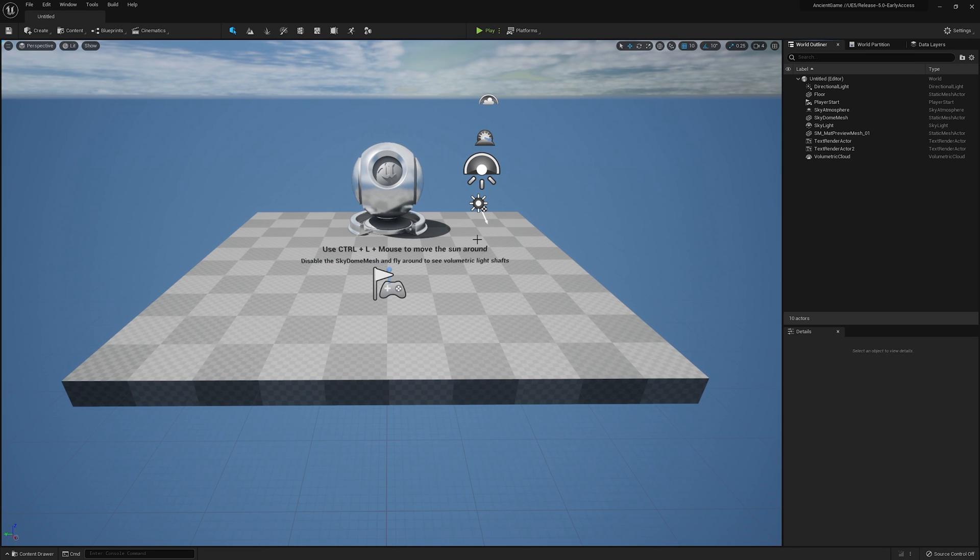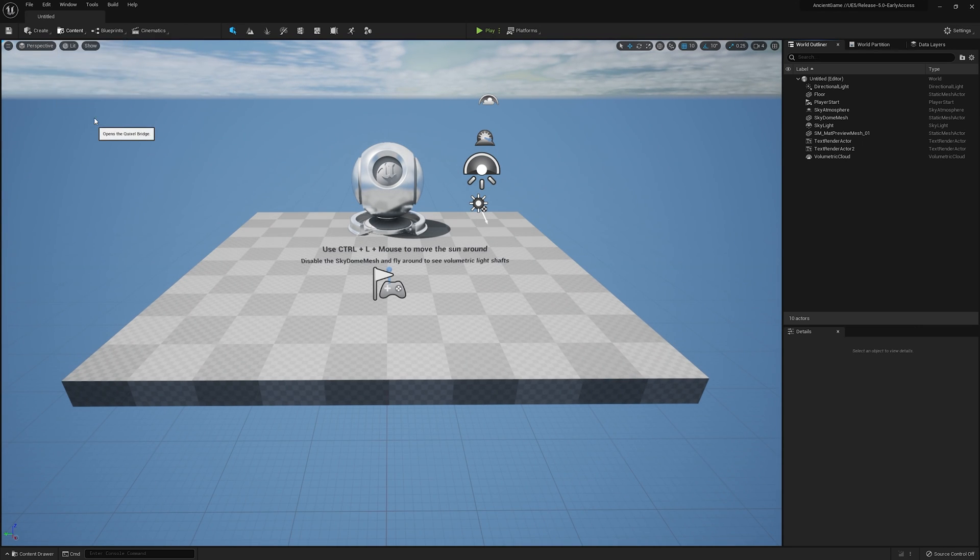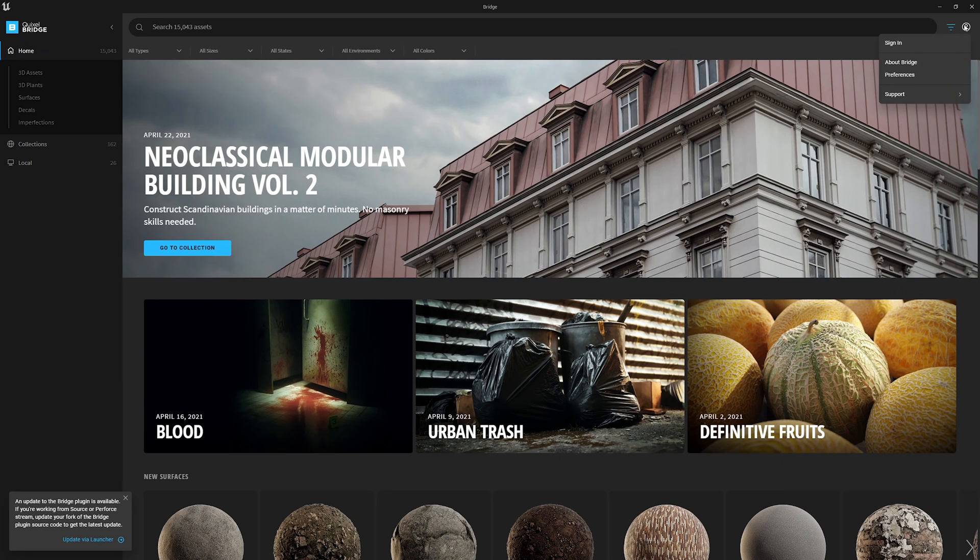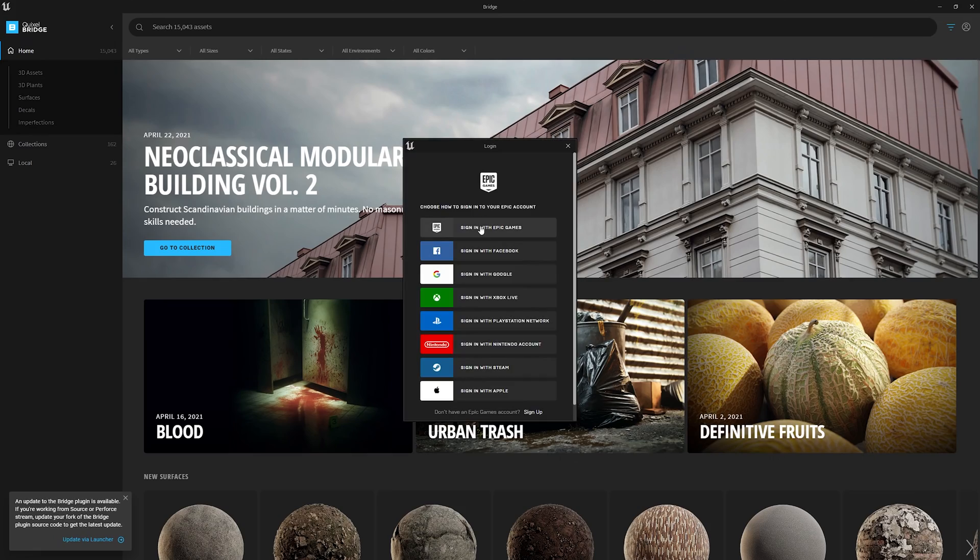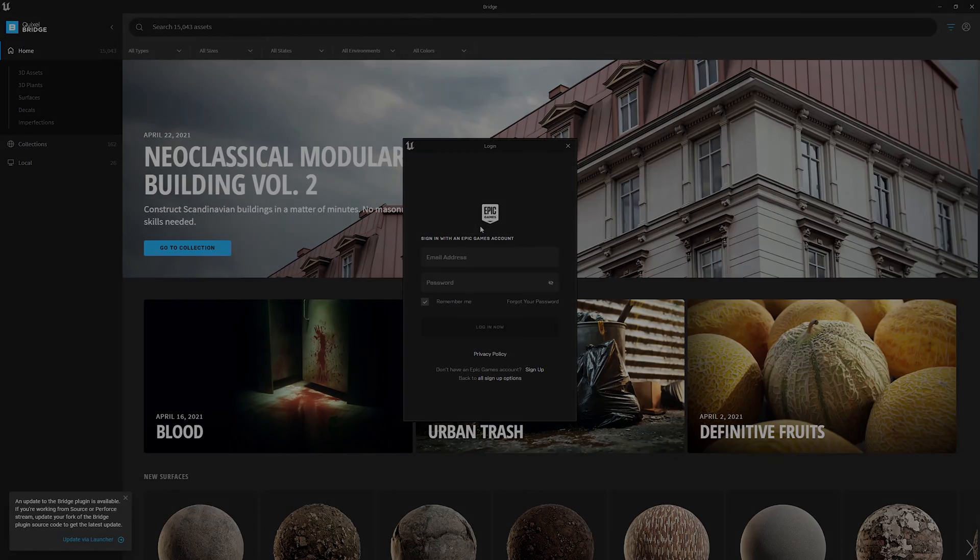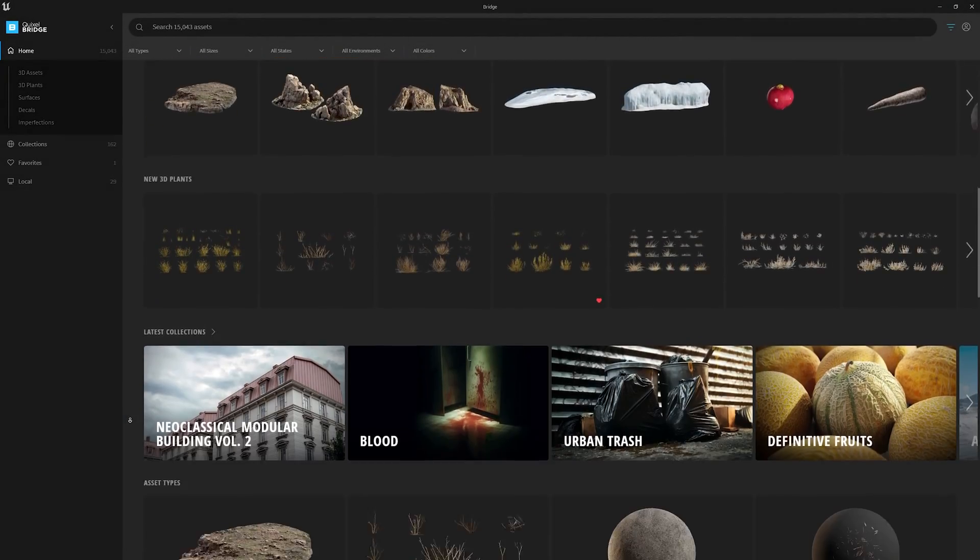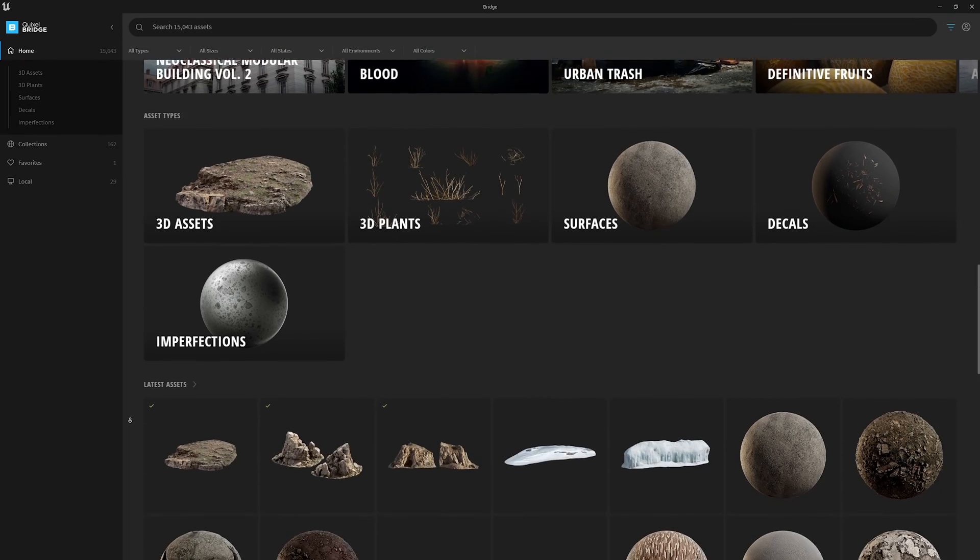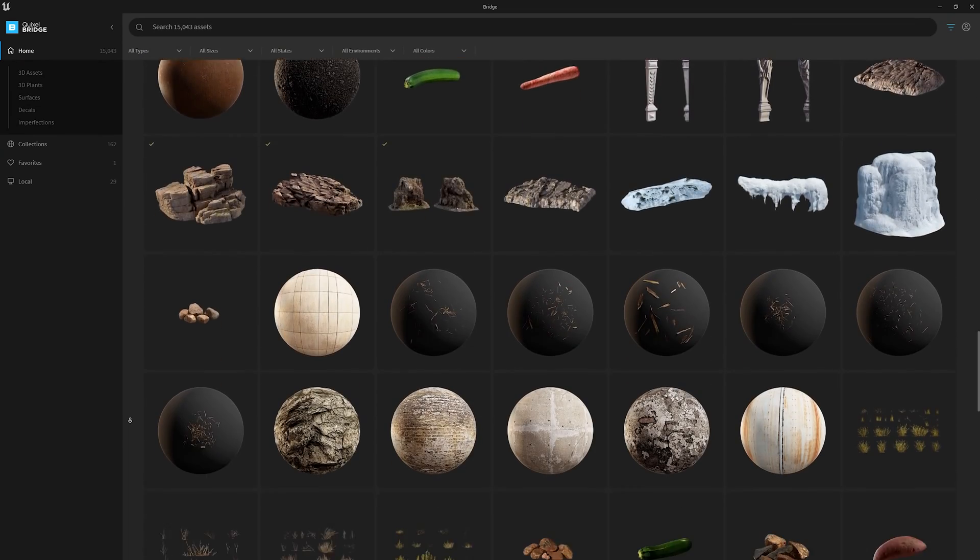Per the early access version of UE5, there is no installation required to use the new experience. When you load up the engine, you'll be able to see the Bridge icon under the new content browser panel. After logging in with your Epic ID, you get immediate access to over 15,000 Megascans assets to use for free in your Unreal Engine projects.